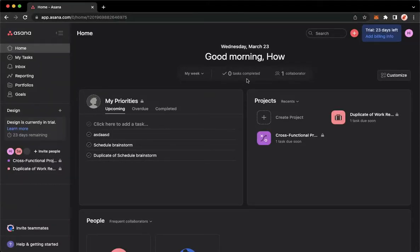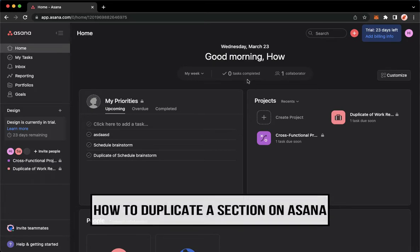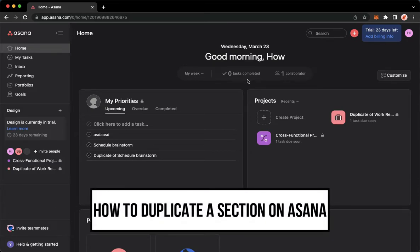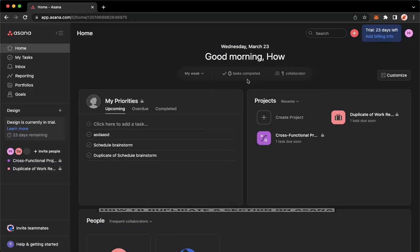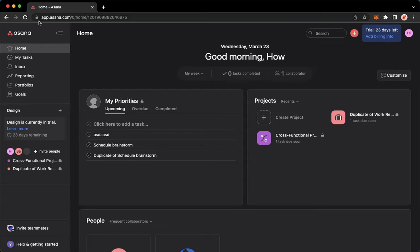Hi everyone, welcome back to this channel. Today I will be teaching you how to duplicate a section on Asana, so let's begin right away. The very first step is to open your web browser and then proceed to app.asana.com.